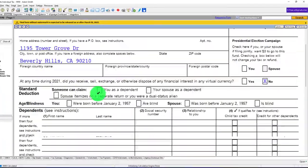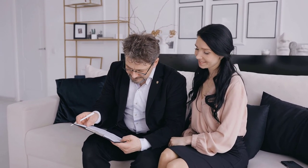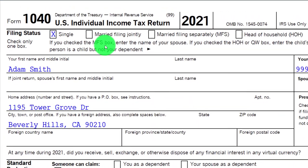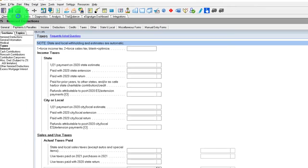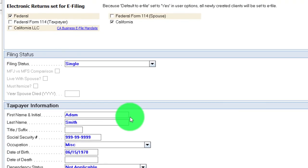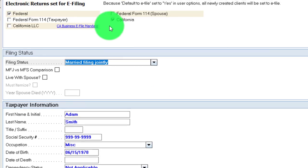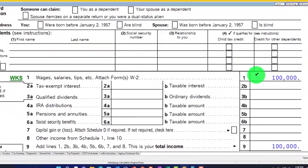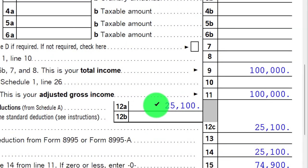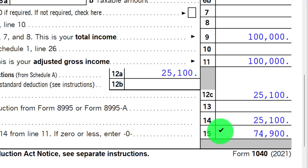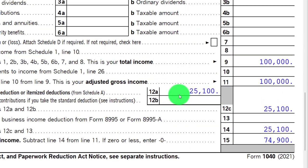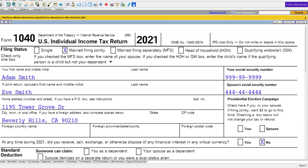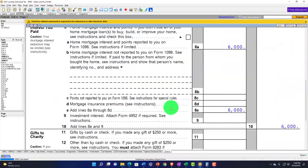Note that even with this $16,000 in itemized deductions, if we change to married filing jointly, we might go back to the standard deduction. Let's switch to married filing jointly — now we've got Adam and Eve with $100,000 income and a standard deduction of $25,100. That gives us taxable income of $75,000. We're taking the standard deduction instead of the $16,000 itemized deduction, because the itemized amount is now less than the $25,100 married filing joint standard deduction.